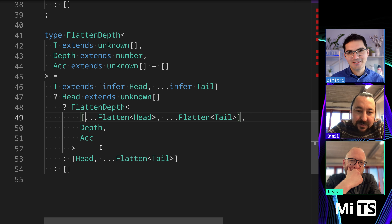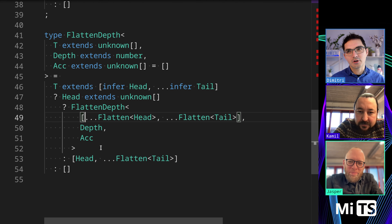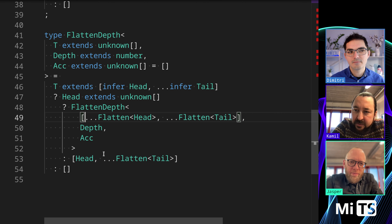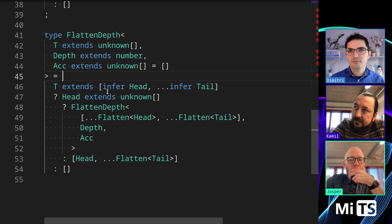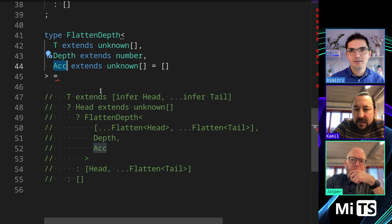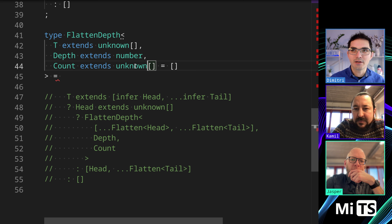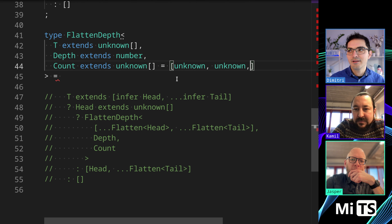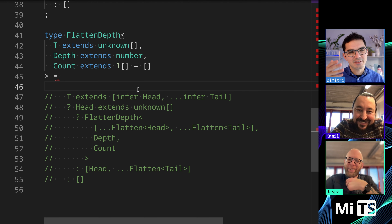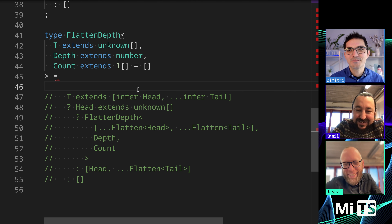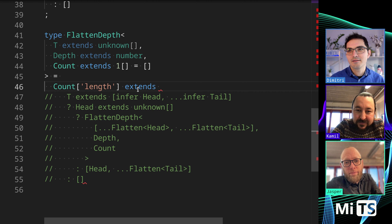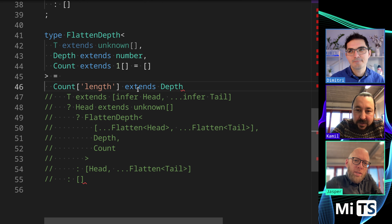Wait — how are we going to stop recursing? You can extend the array and check the length property. So this accumulator is going to be more of a counter. Maybe a number is better. What I've seen a lot of people do is use an unknown array and just add unknown to it recursively until they need to stop, and you can check the length that way. It makes it clear that it's just a counter — it's an array of ones, which is kind of funny.